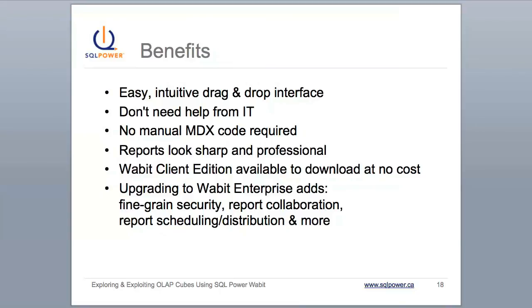The free download even includes a sample OLAP data source for you to play around with. And if you upgrade to the Enterprise Edition, SQL Power Wabbit also adds fine-grained security, report collaboration, report scheduling, and more.